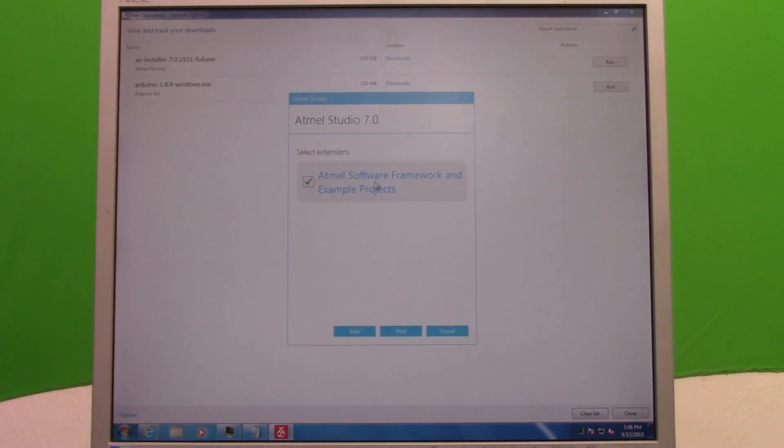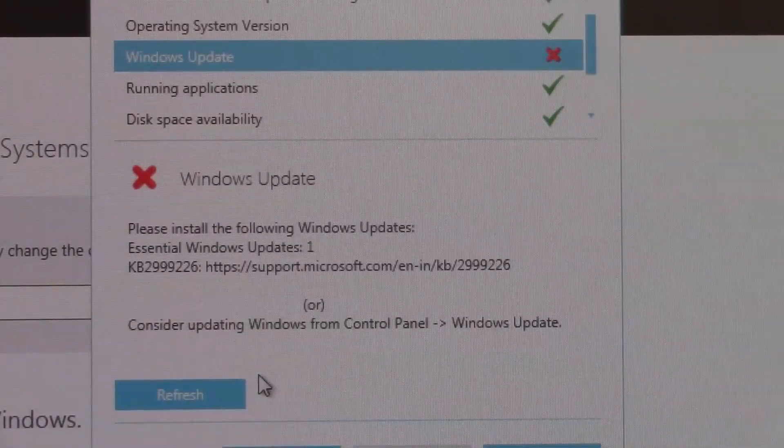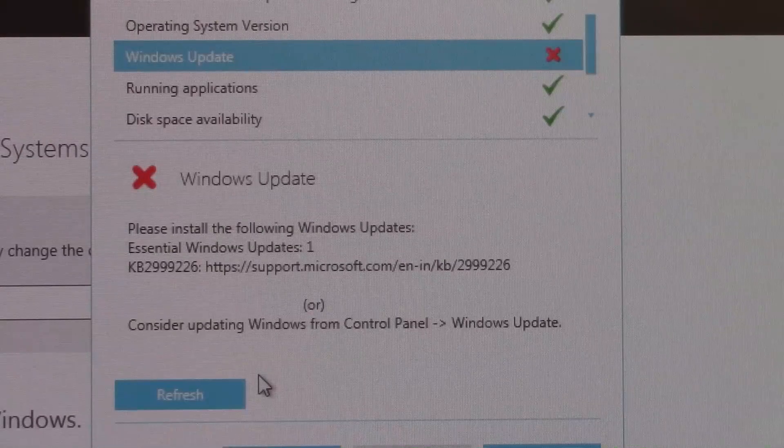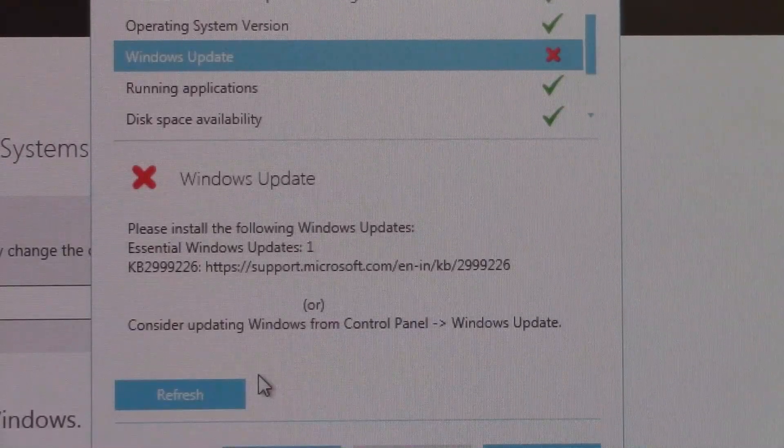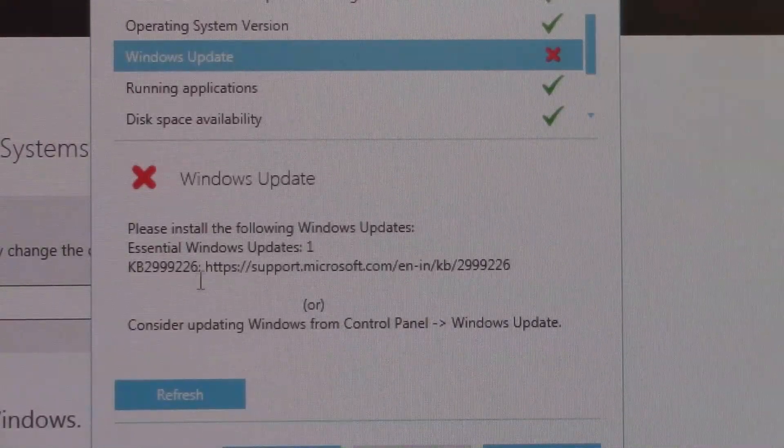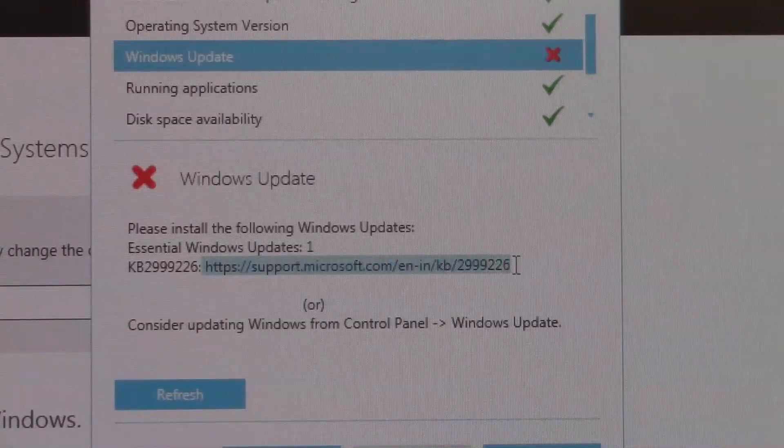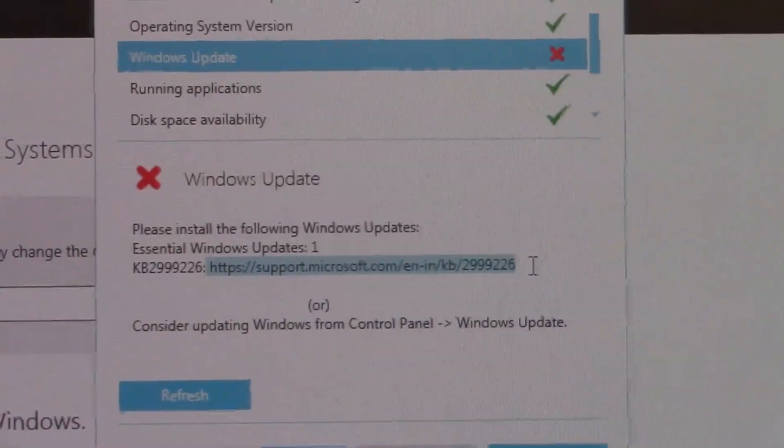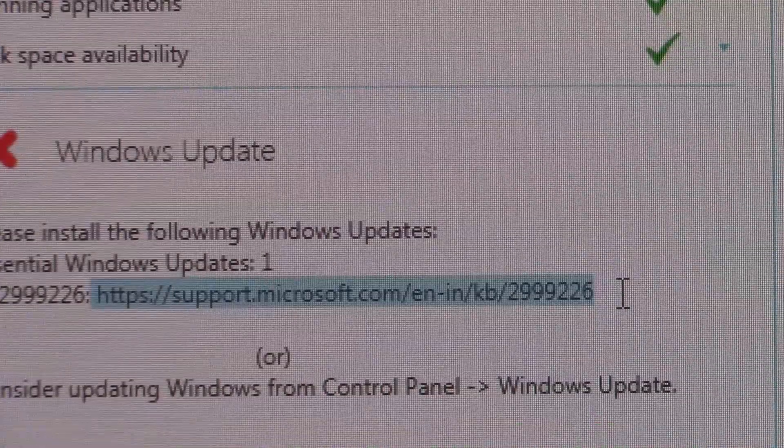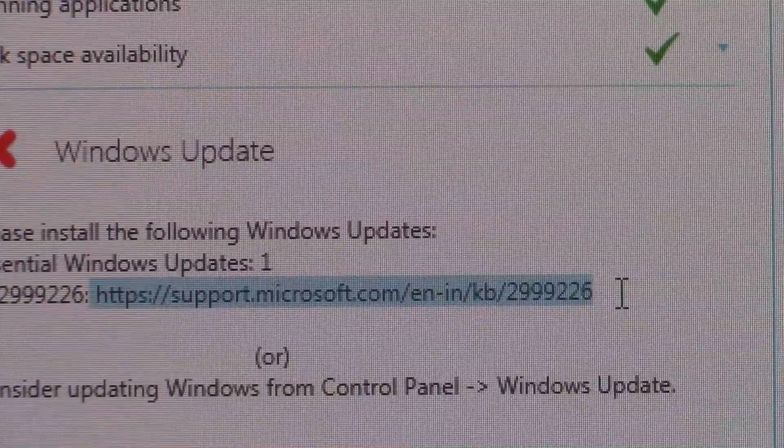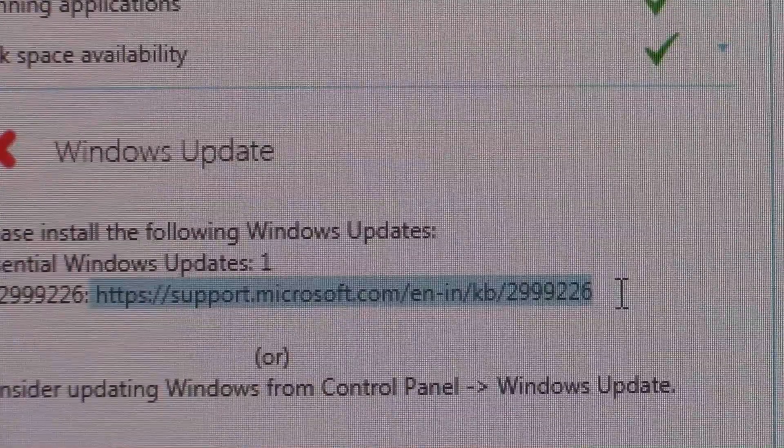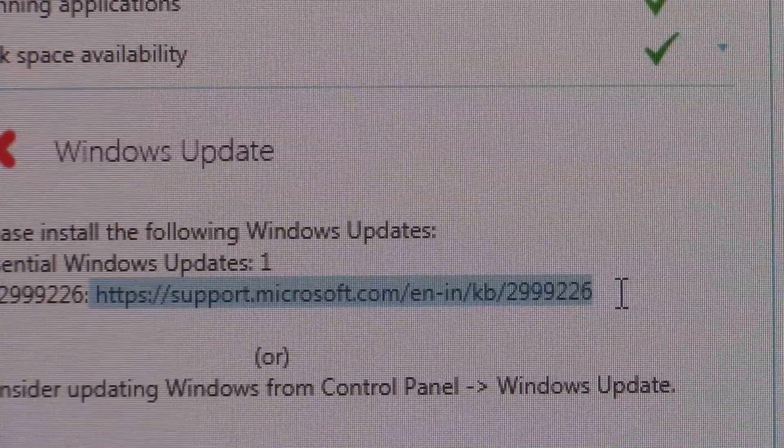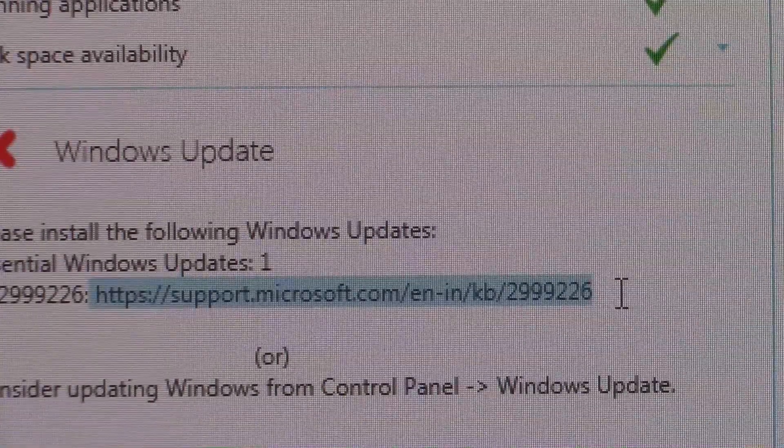Now one thing that you might encounter here, it might tell you you need to do a Windows update. The only thing that you have to do is go to this address you can see I've highlighted it here, and it'll have a list of the different operating systems. For this one's Windows 7, so obviously I picked the one for Windows 7. So you may have to do that if you haven't done all your updates.